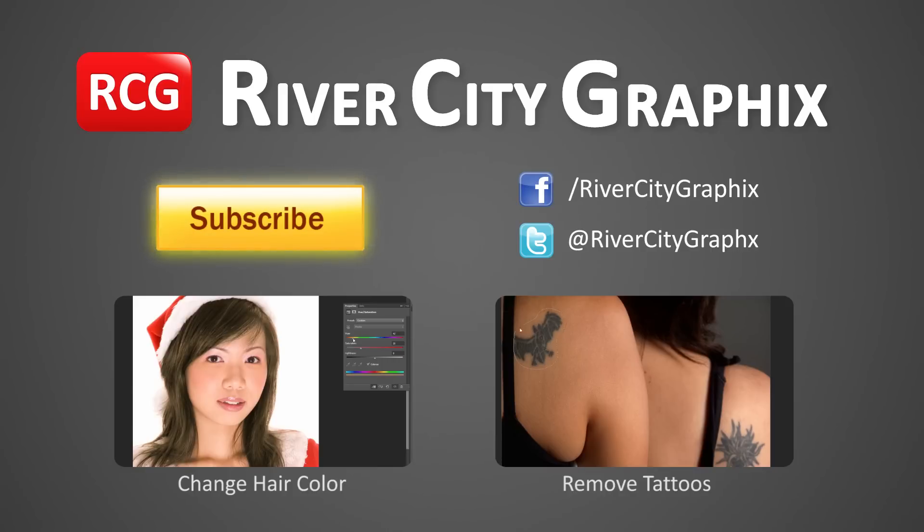So as always, if you like this Photoshop tutorial, be sure to subscribe, rate, comment, and share it with your friends.